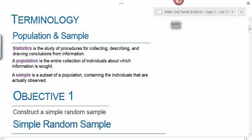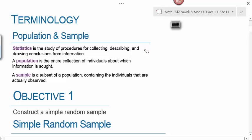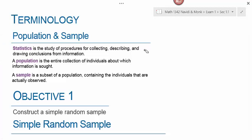We start with some terminology. Statistics is the study of procedures for collecting, describing, and drawing conclusions from information. This is the definition of statistics that has to do with what this course is about, and when you do research this is the statistics we're talking about. We're going to learn towards the end of this section that the word statistics could also refer to a numerical value, so you don't want to confuse the two.